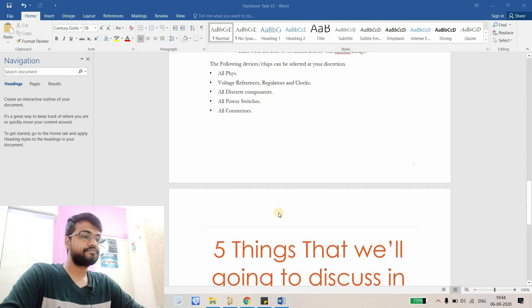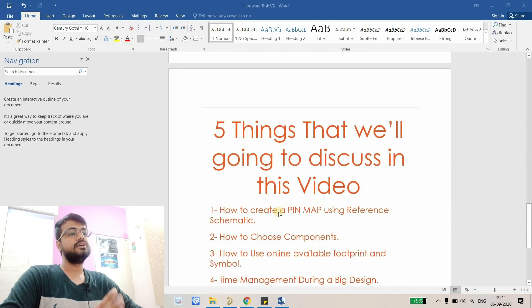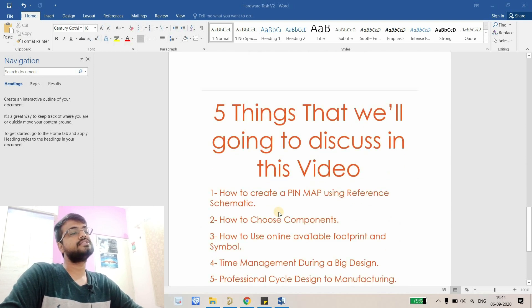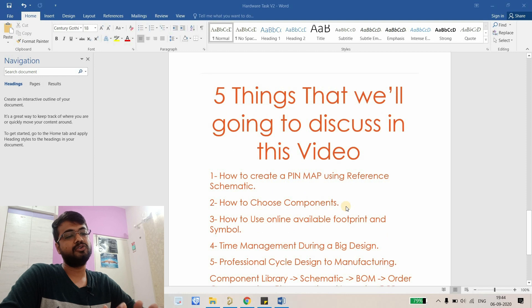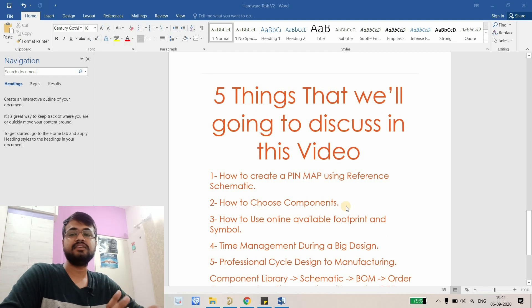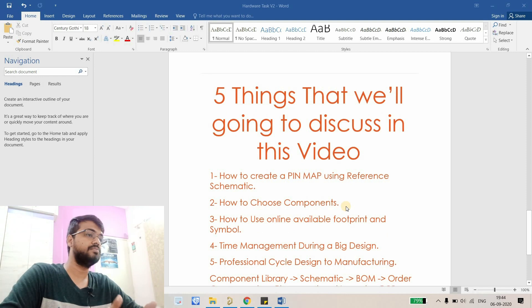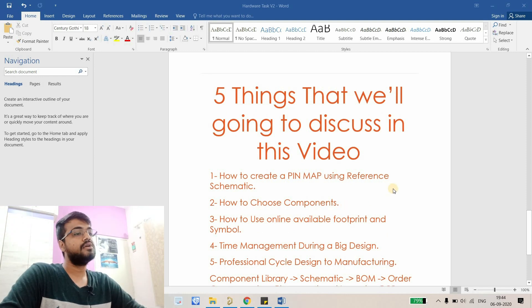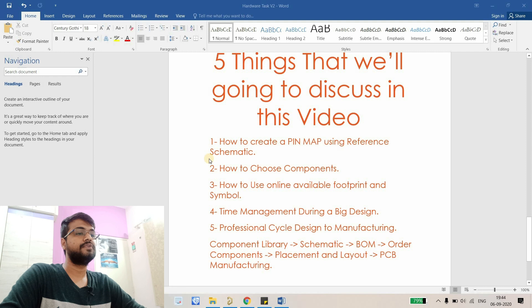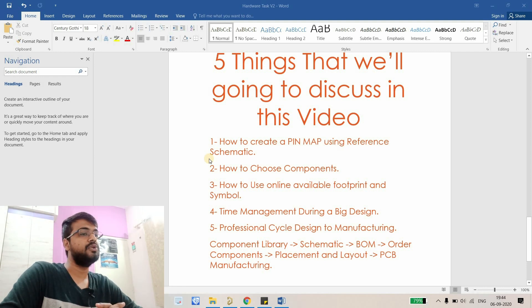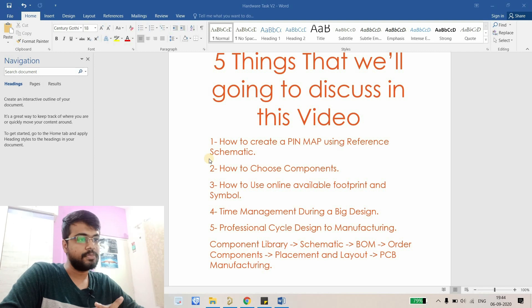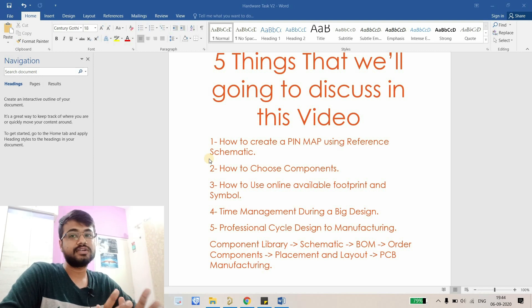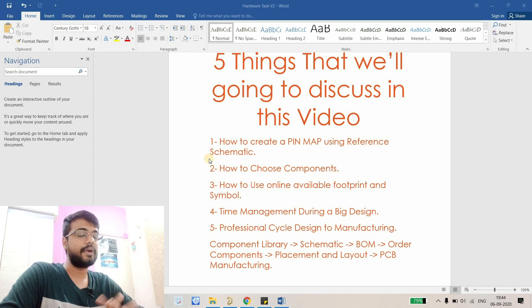So finally I just want to discuss one more thing: what are the five non-technical things that we're going to learn in this video? The first one is how to create a pin map using a reference schematic.